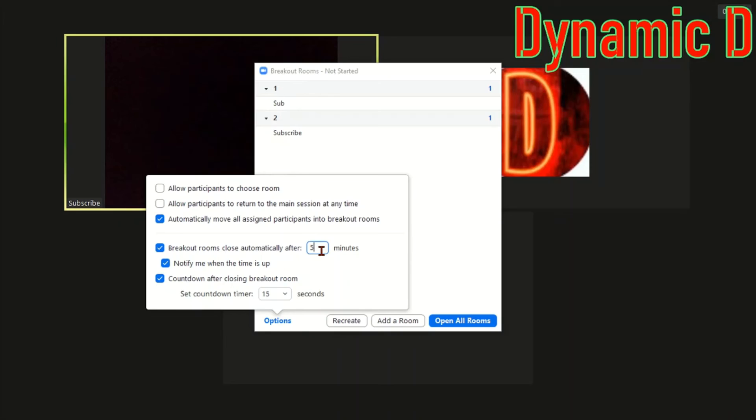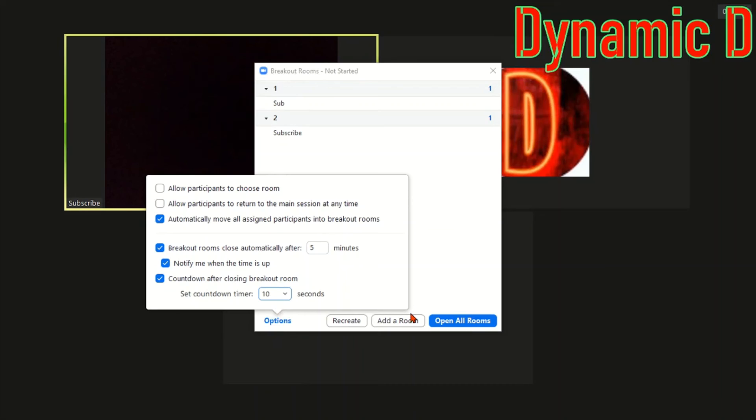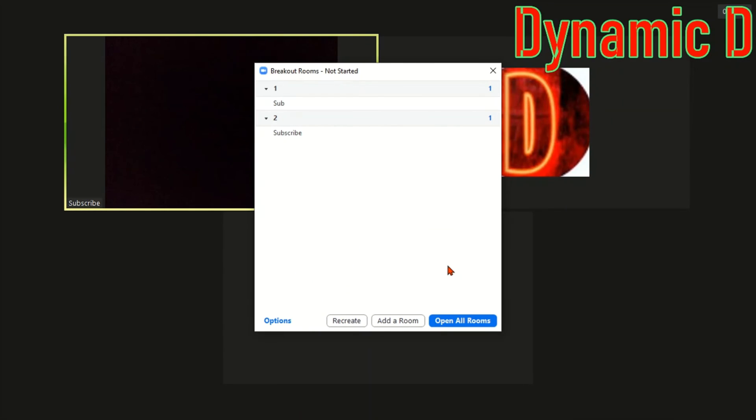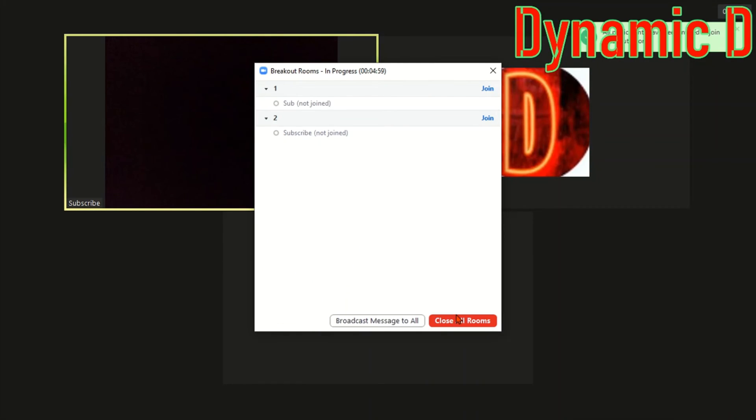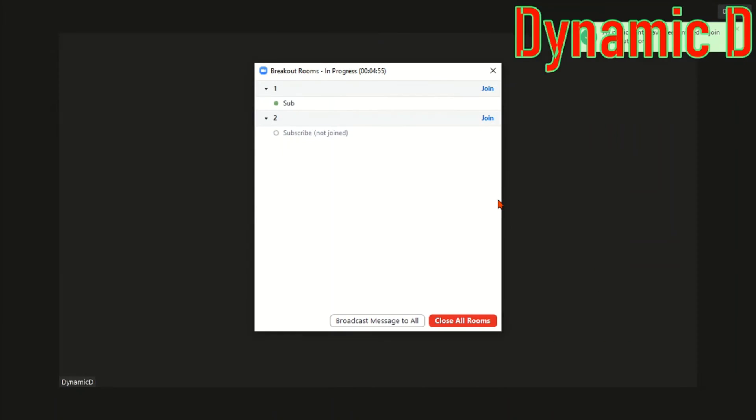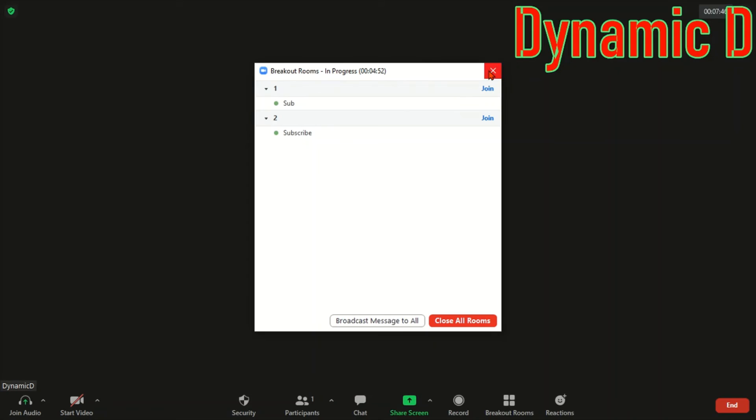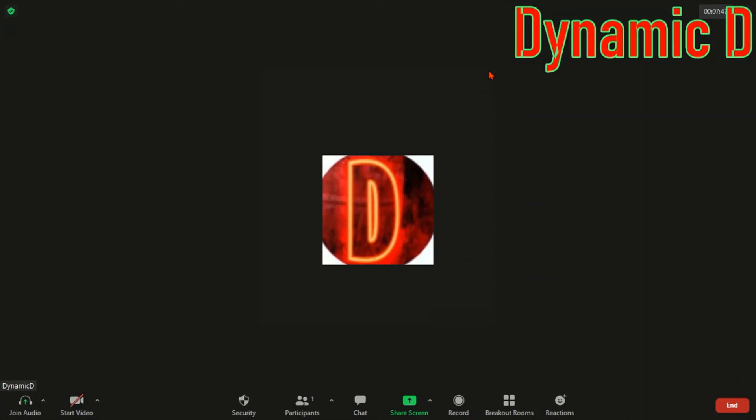Notify me when time is up. Countdown after closing breakout room is basically your wrap up time. So you get 15 seconds to wrap it up. I'm going to make that down to 10 and then you press done. Once you press open all rooms it'll tell you all breakout participants have been invited and each of the members have gone. So I will close that.